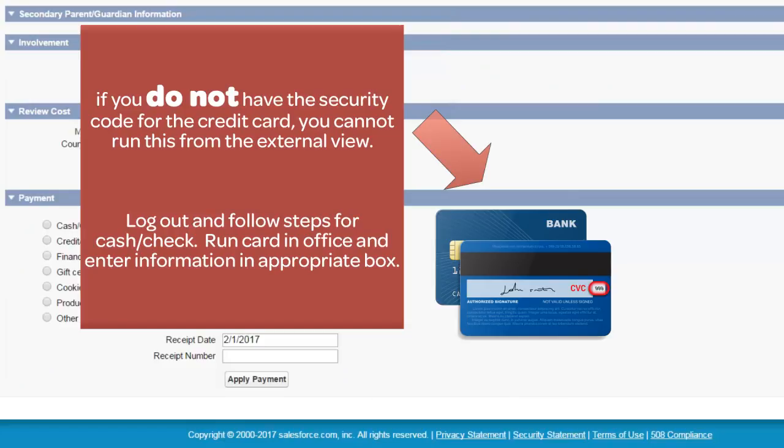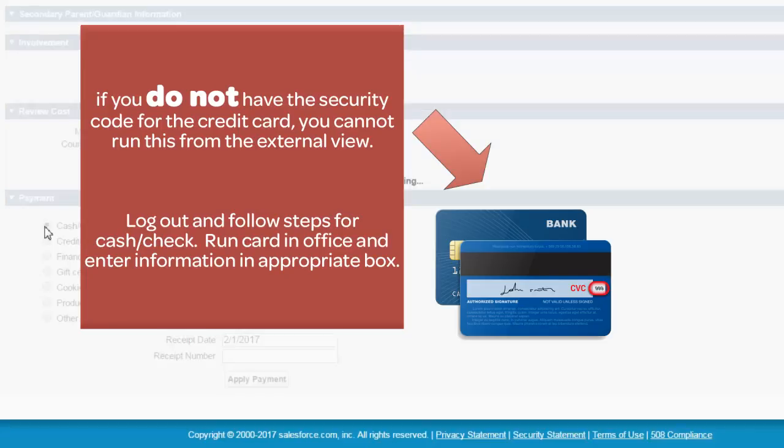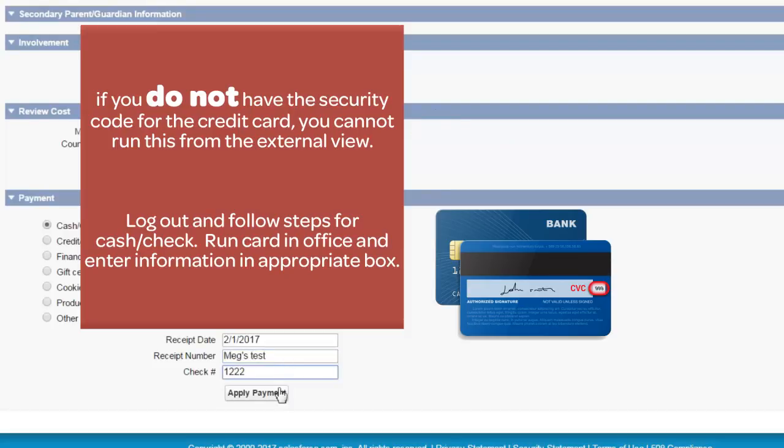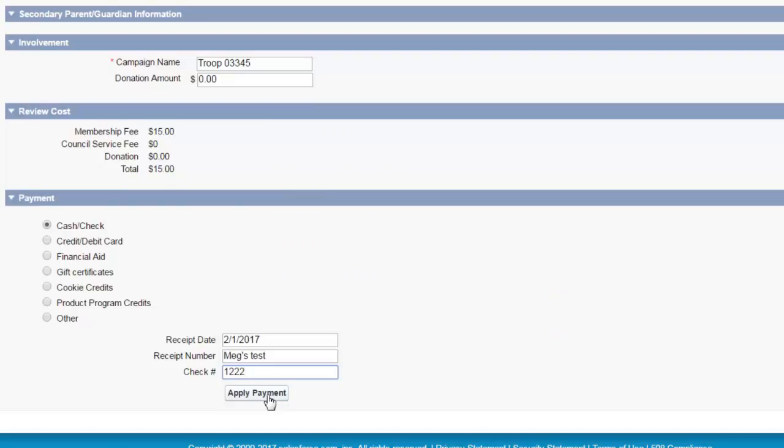You can enter their credit card information, financial aid, cash or credit is how we're paying. And you can enter the receipt number. And apply payment.